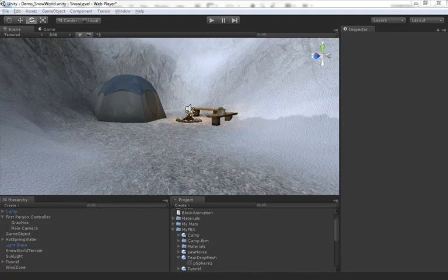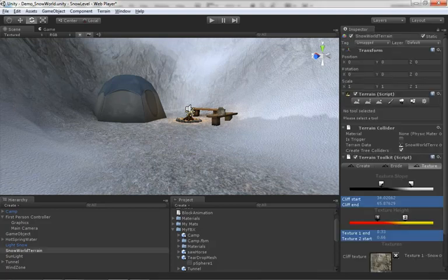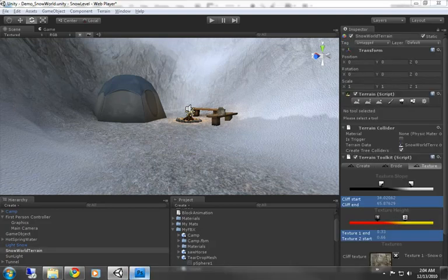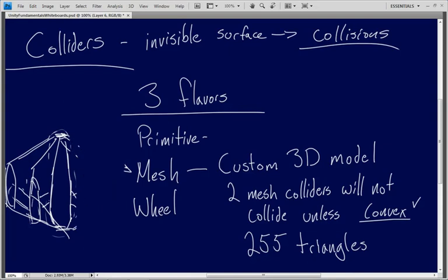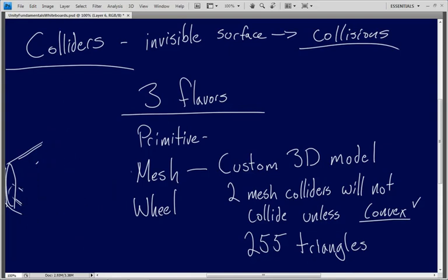In this video we're going to explore the concept of compound colliders. Now earlier in Photoshop I discussed that we really only had three flavors of collider at our disposal: primitive, which we've already discussed, mesh, which we've also already discussed, and then wheel, which we haven't got around to yet.